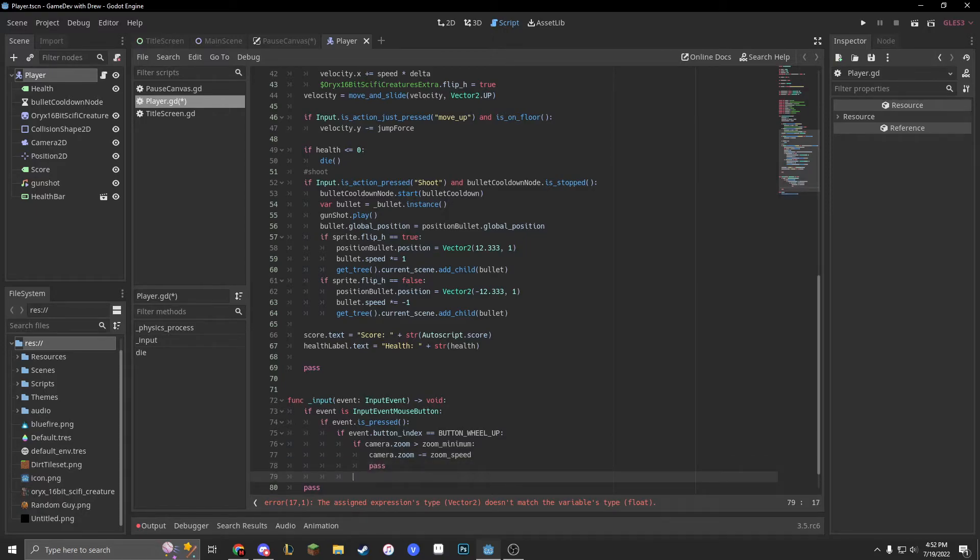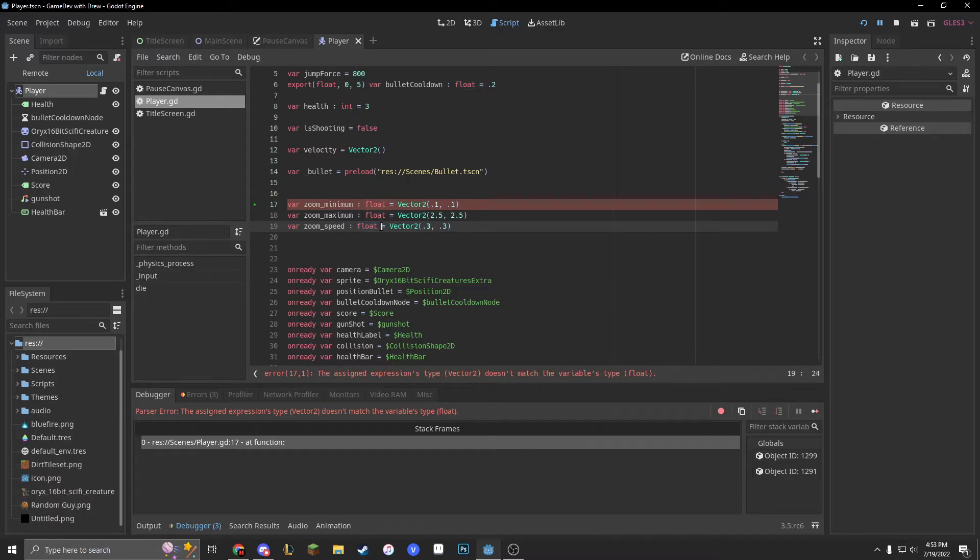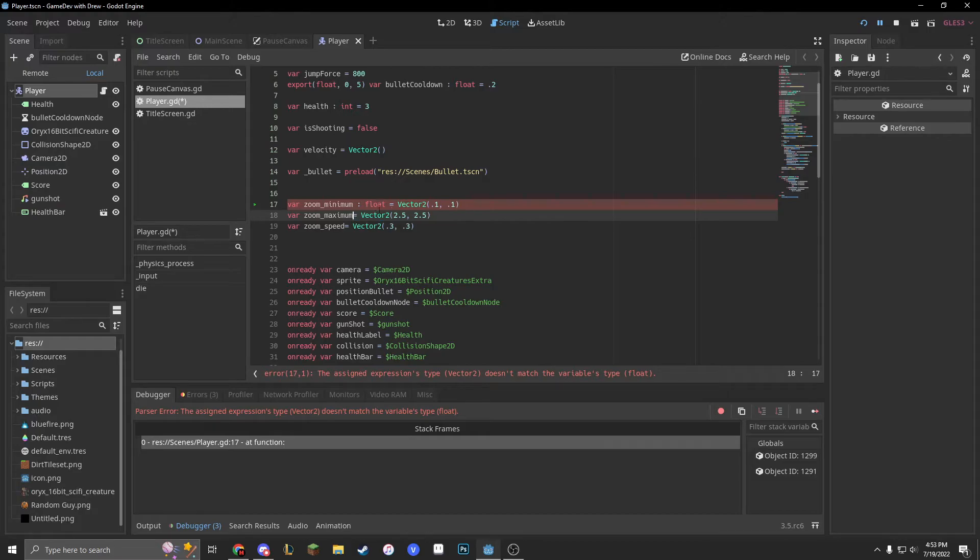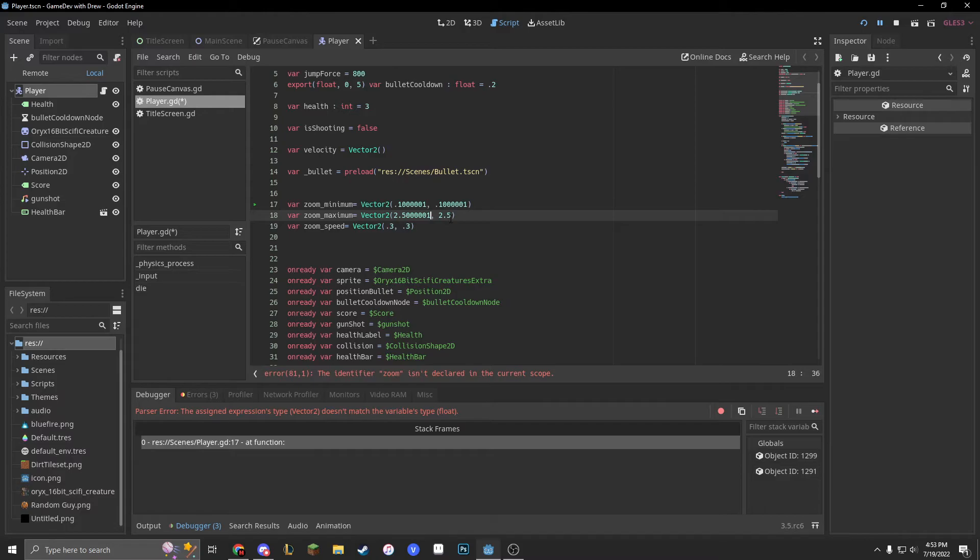So it doesn't work because you can't make vector twos an actual float. Instead we should have these with more degrees of precision. Let's just do 0.001 at the end of all these, because we want it to be as precise as possible.